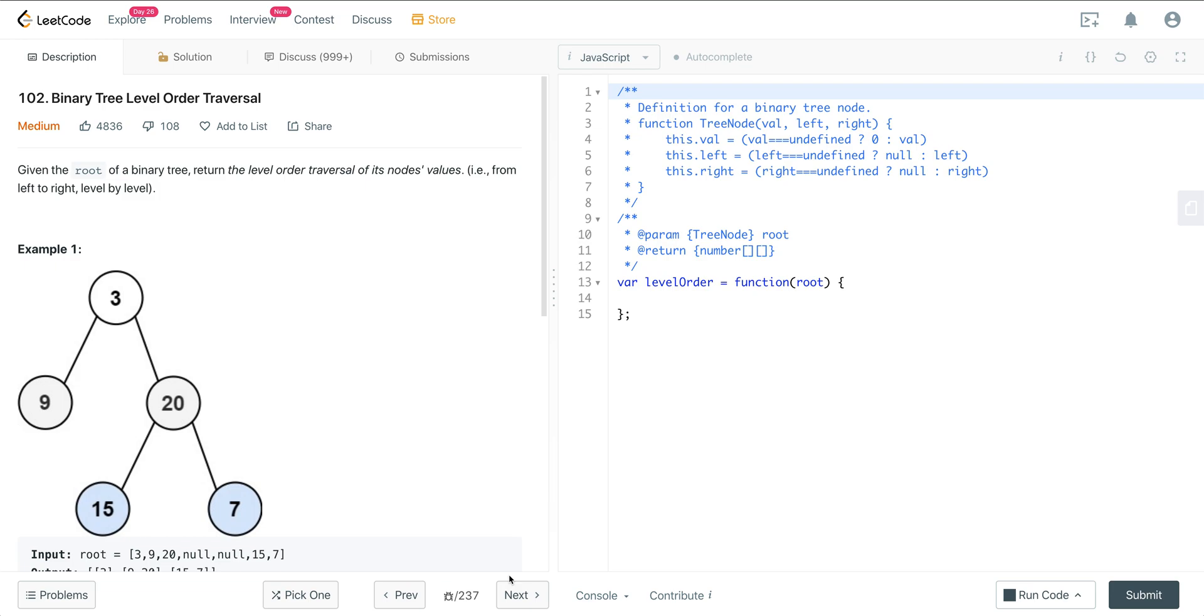We're looking at LeetCode number 102, Binary Tree Level Order Traversal. We're going to use a template to solve this, and we're going to solve a bunch of questions that deal with level order breadth-first search traversals using this template. If you're having trouble with this, this is a good way to memorize one pattern that allows you to solve many other problems that use the same underlying pattern.